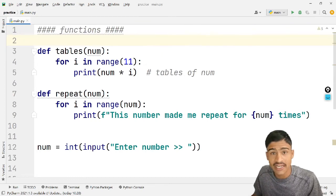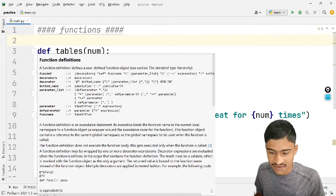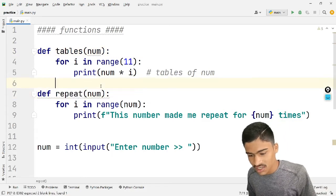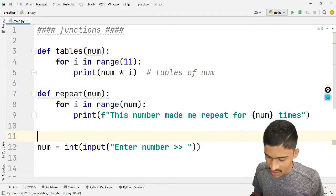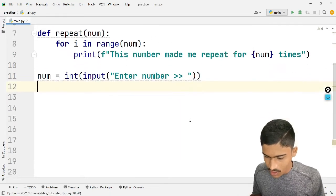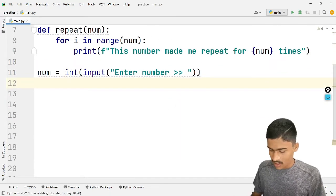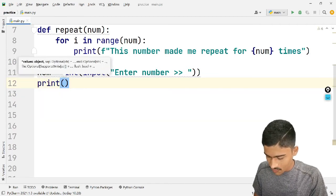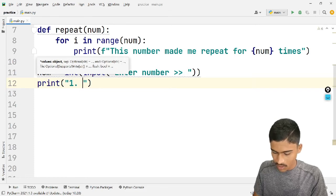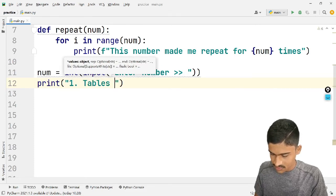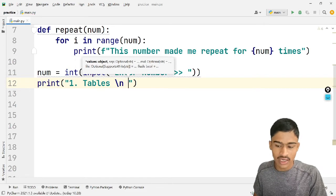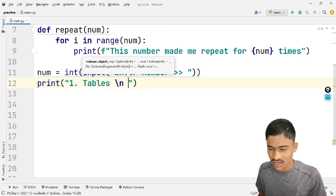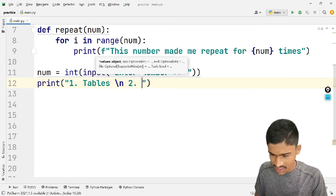So here, now define tables — and down the function. The function definitions — define tables, define repeat, and down function. Given: enter number, print martini. For example, options — print one: tables. Escape operator black slash n — format rather than a delay. Second function.